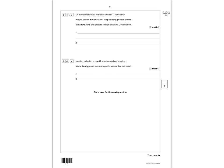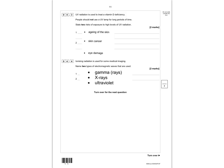UV radiation is used to treat vitamin D deficiency, but people should not use a UV lamp for a long time. Any two of the following risks of exposure to high levels of UV: aging of the skin, skin cancer, or eye damage — note it must be 'skin cancer', not just 'cancer'. For medical imaging using ionizing radiation, you can name any two of: gamma rays, X-rays, or ultraviolet. Give yourself a mark out of 7 for question 4.